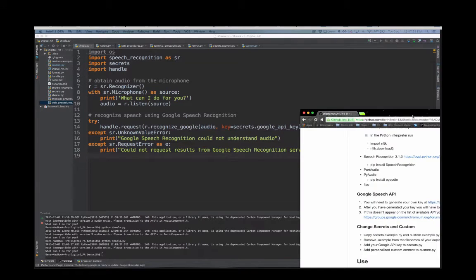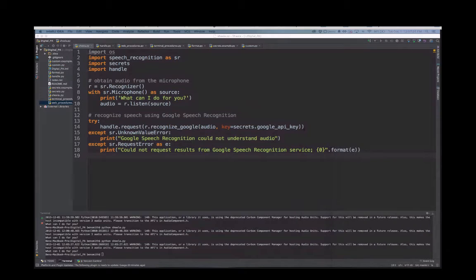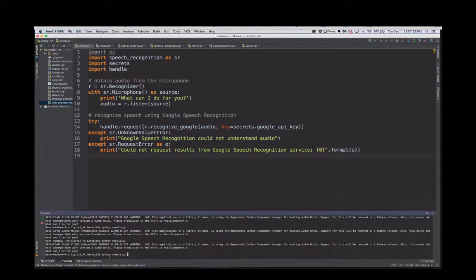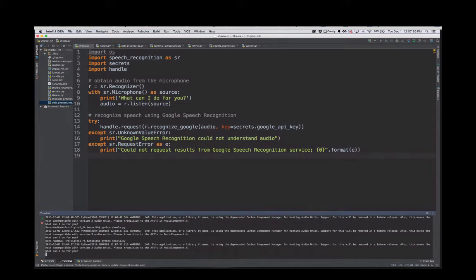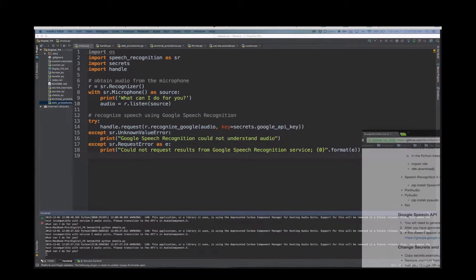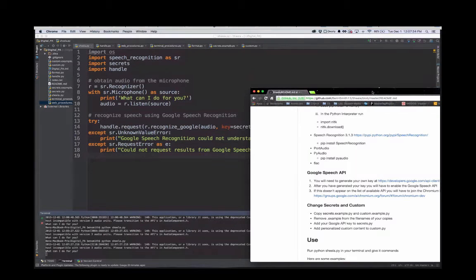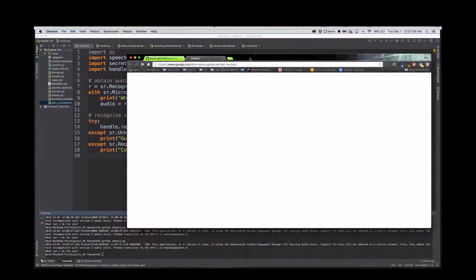So let me start it. Google really good potato recipes. Googling really good potato recipes.